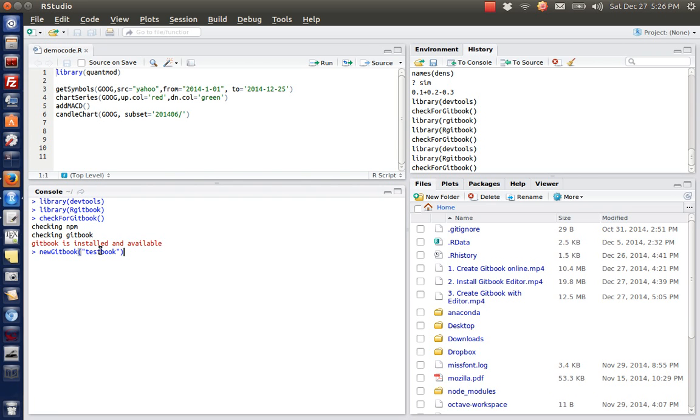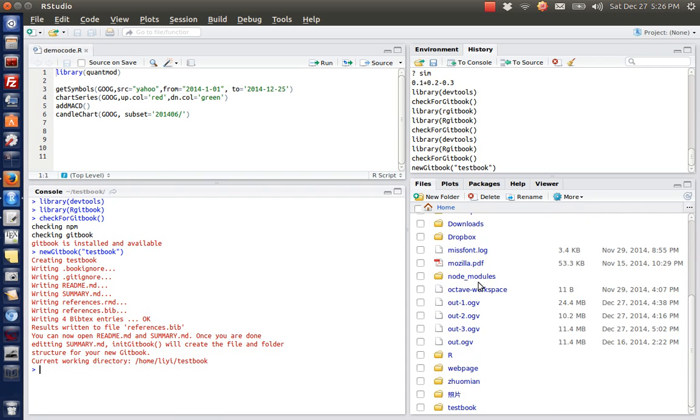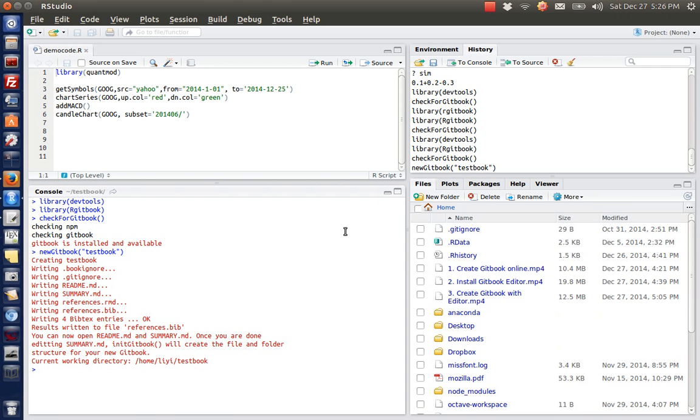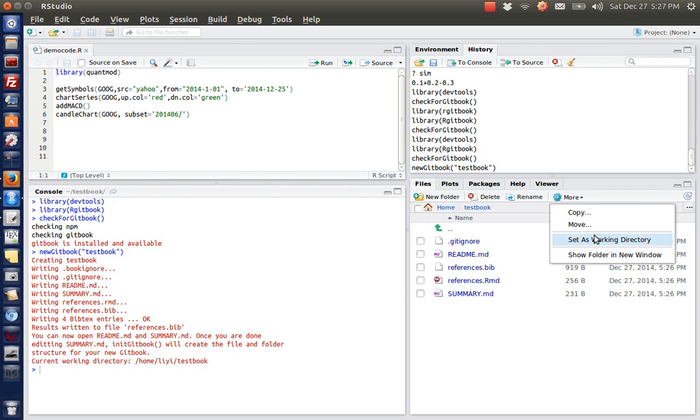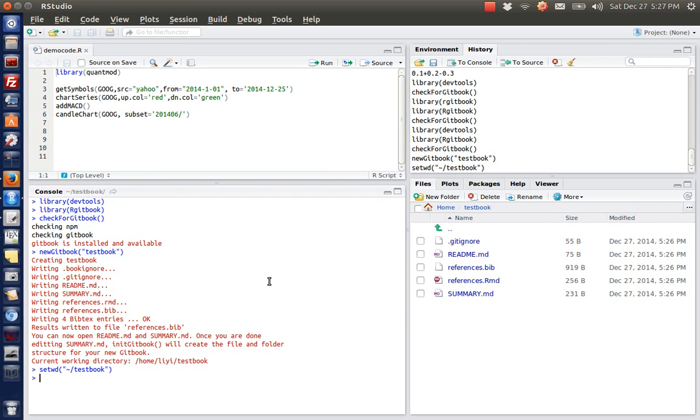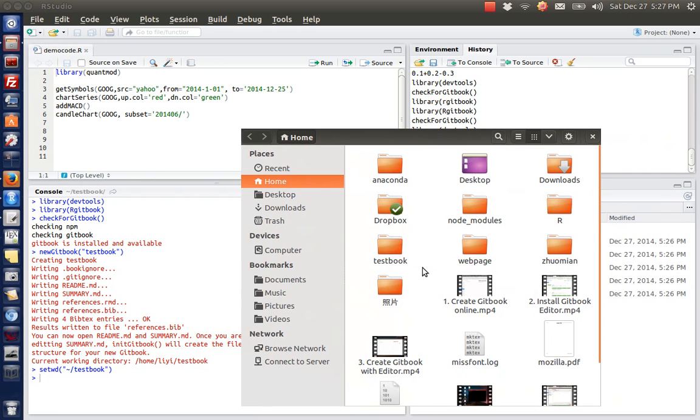So if you call it textbook, click enter and let's see what happened. As you can see, I got a new folder called textbook under my home directory. Let's set this one as the working directory.